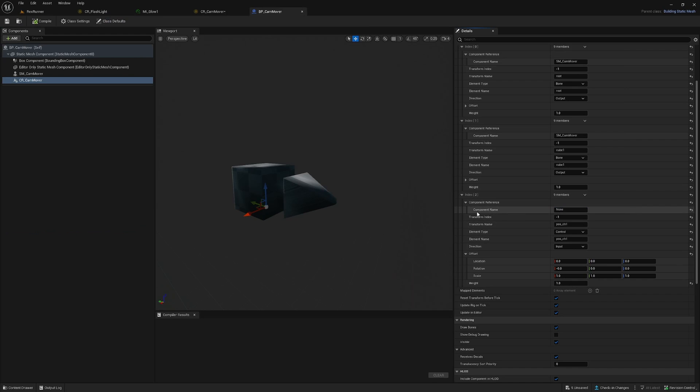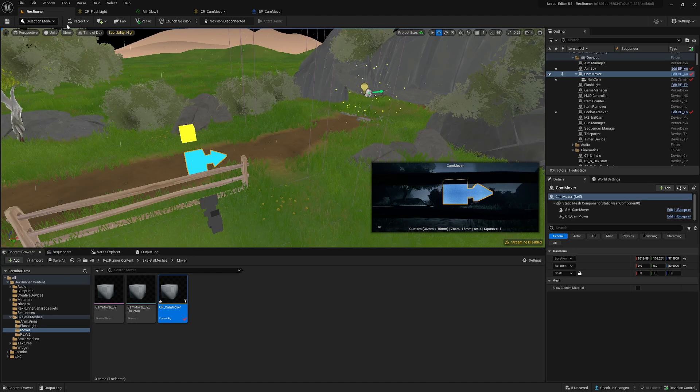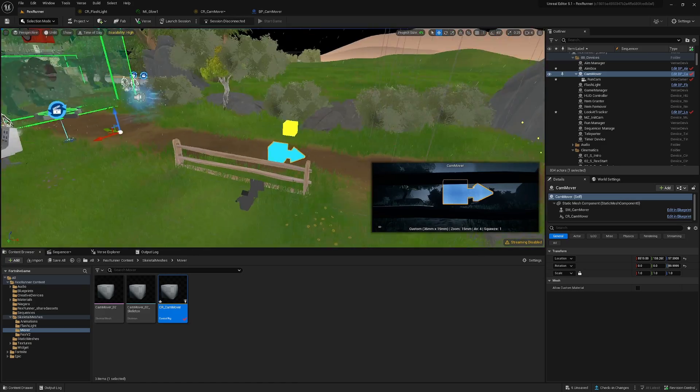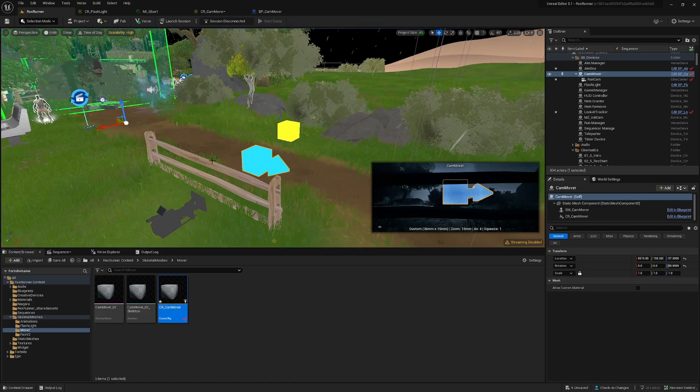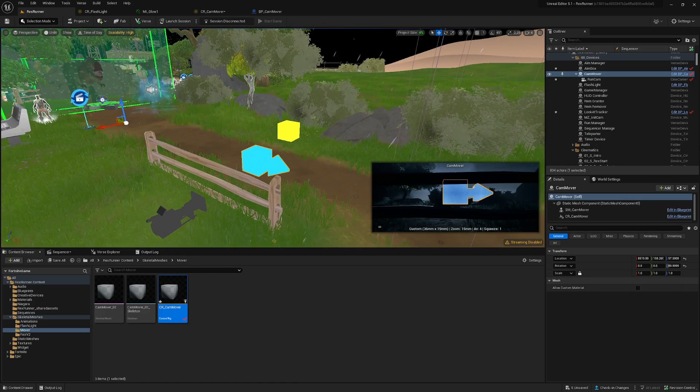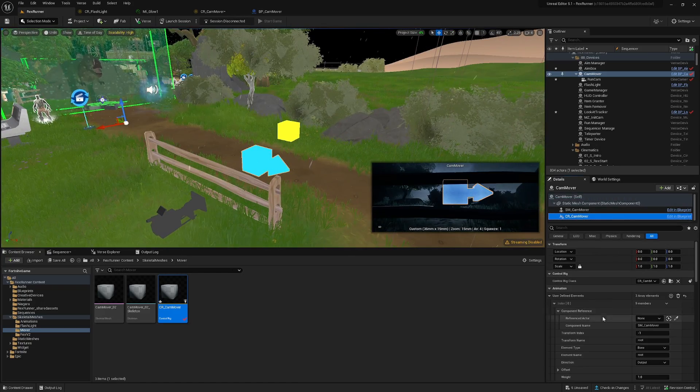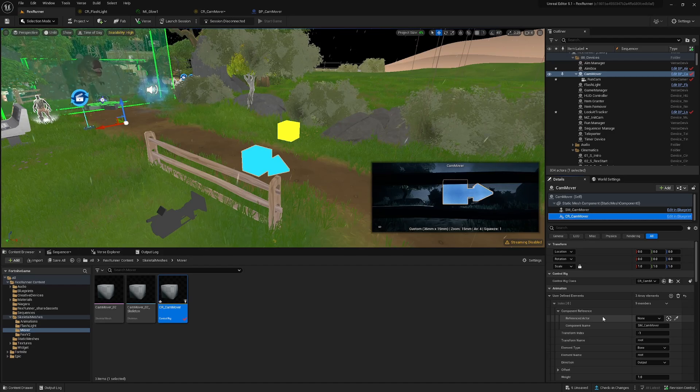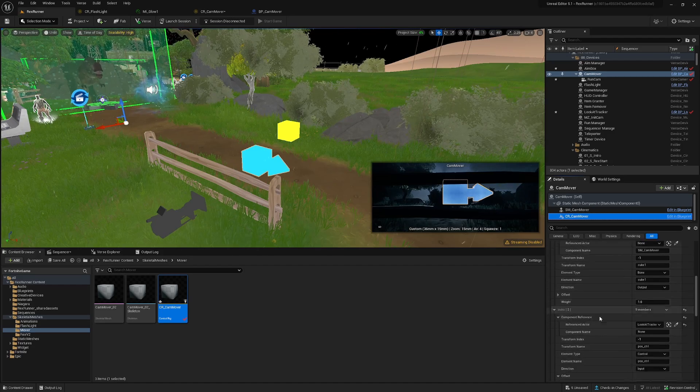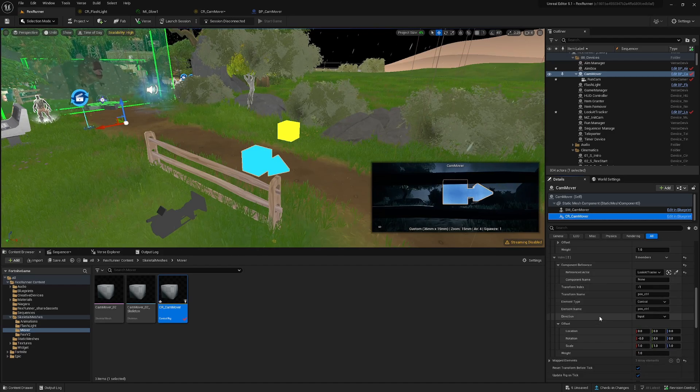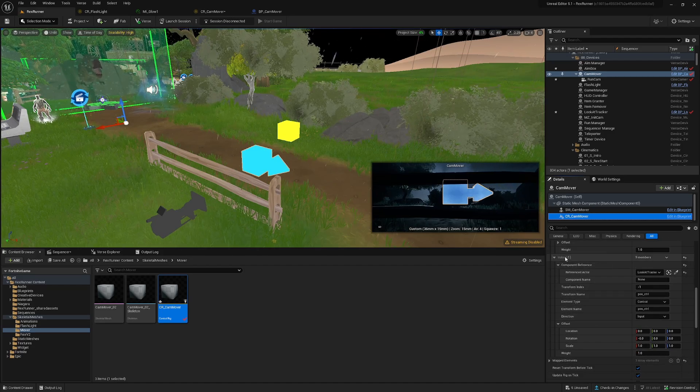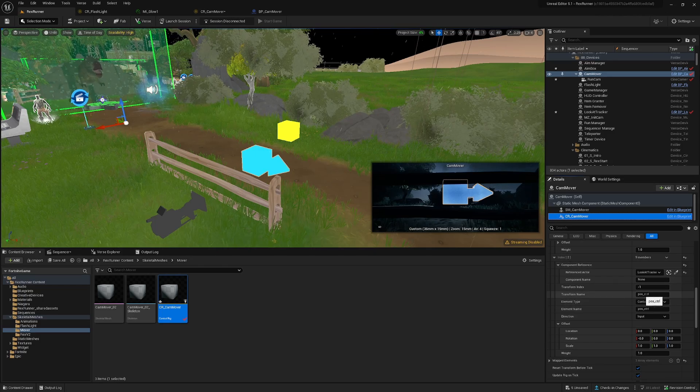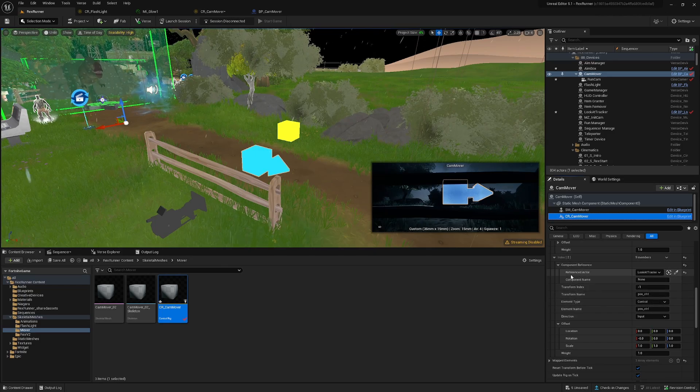So you have to leave this open here component name and we go to the level and set some other things on this area. So we're gonna highlight the blueprint, go into the Control Rig component.